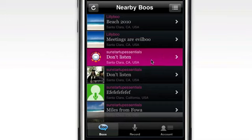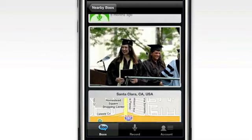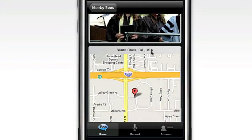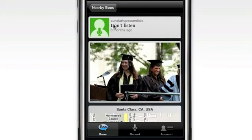While you're listening, you can also check out the who, when and where and see the images and map that go with each boo.